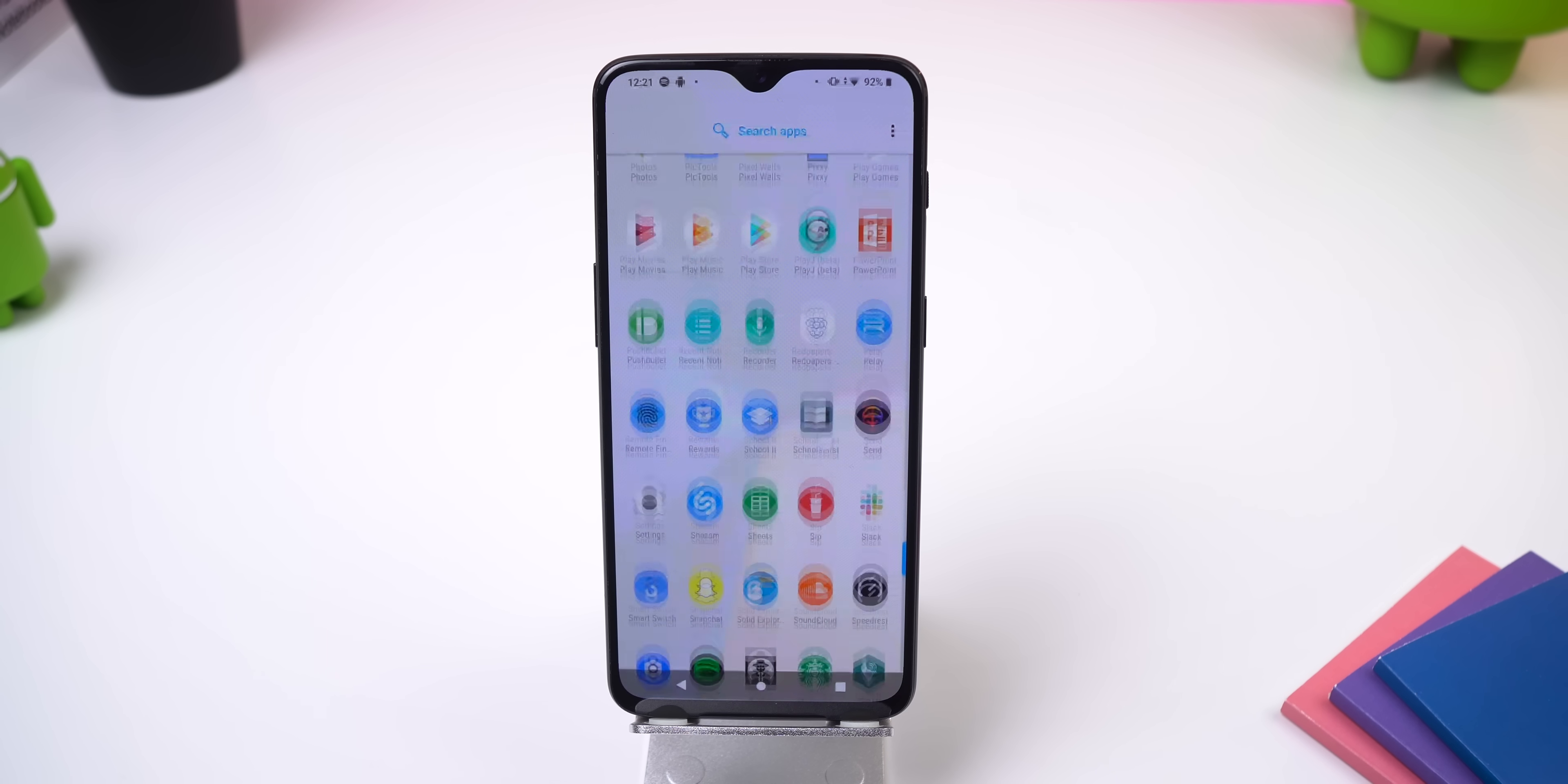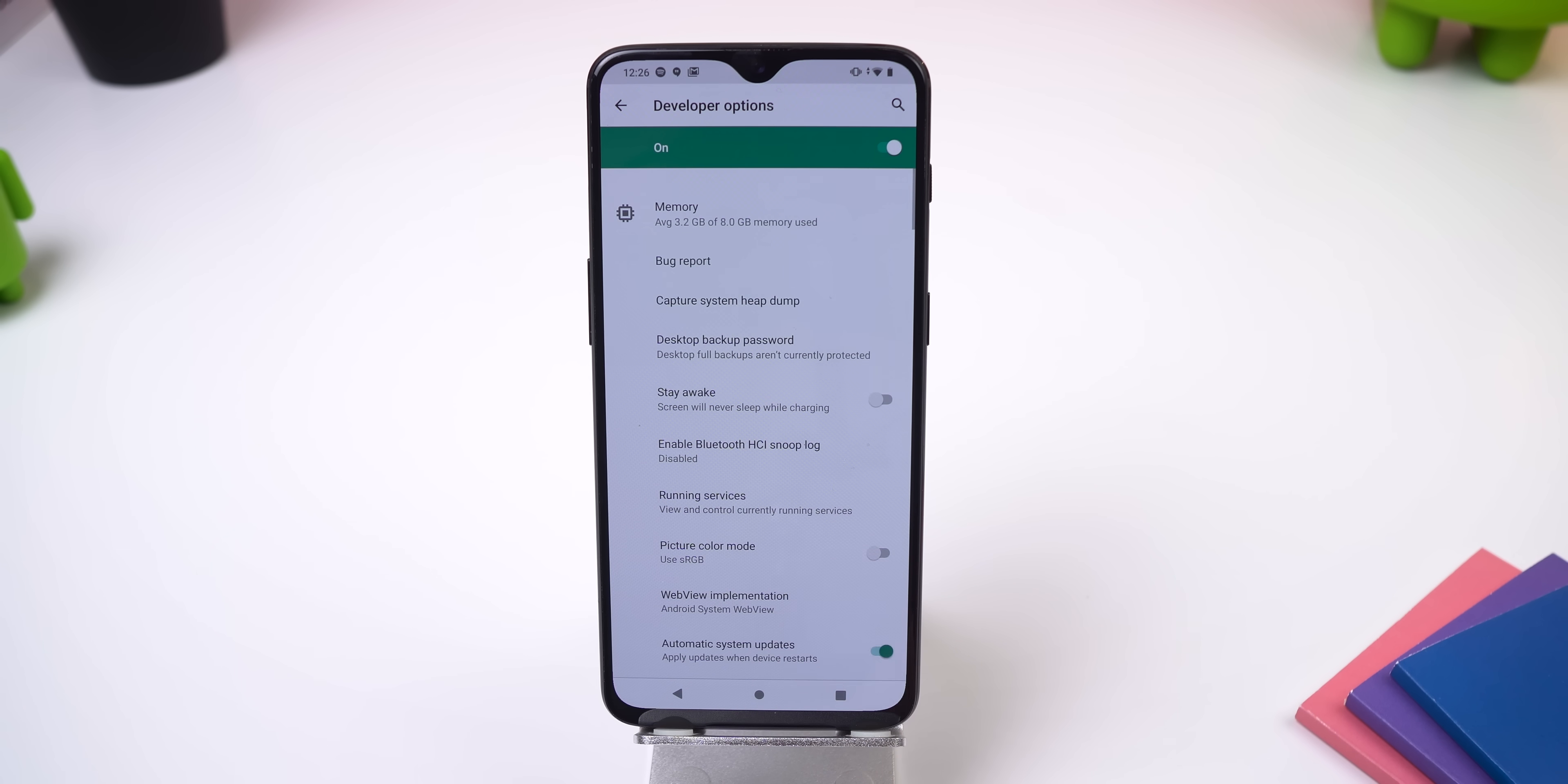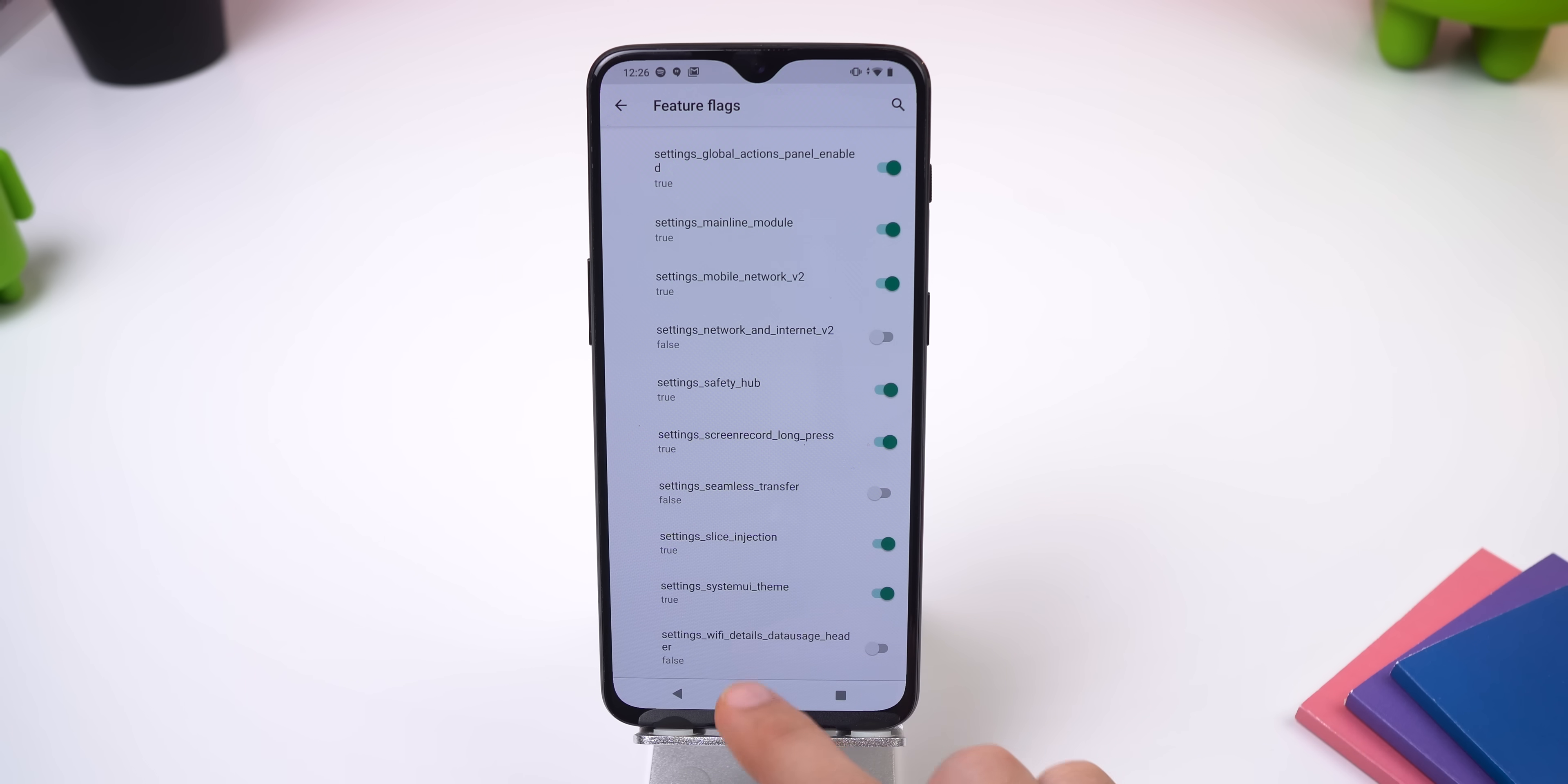I bet you had no idea that Google was also planning on supporting a native screen recording feature. Well, they are, and in OxygenOS this feature works like a charm. To enable it, go into the settings under developer options, feature flags, and toggle settings underscore screen record underscore long underscore press.